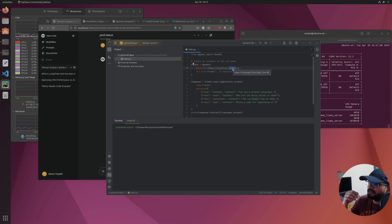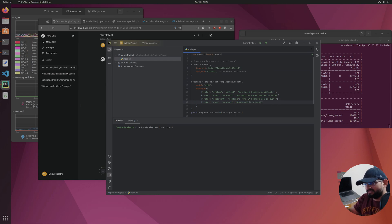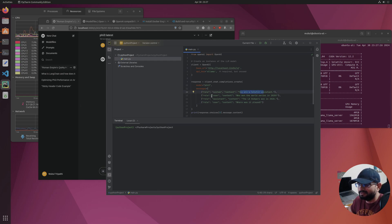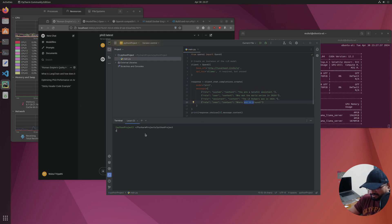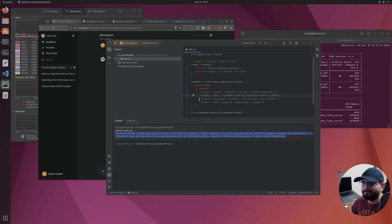Even though this is running in Docker, port 11434 is exposed to the host machine, so you can use localhost:11434. If you run this particular command — a conversation where the user asks 'who won the World Series' and the assistant says 'LA Dodgers won in 2020' and then asks 'where was it played' — running 'python main.py' gives us an output back because the model is already loaded.